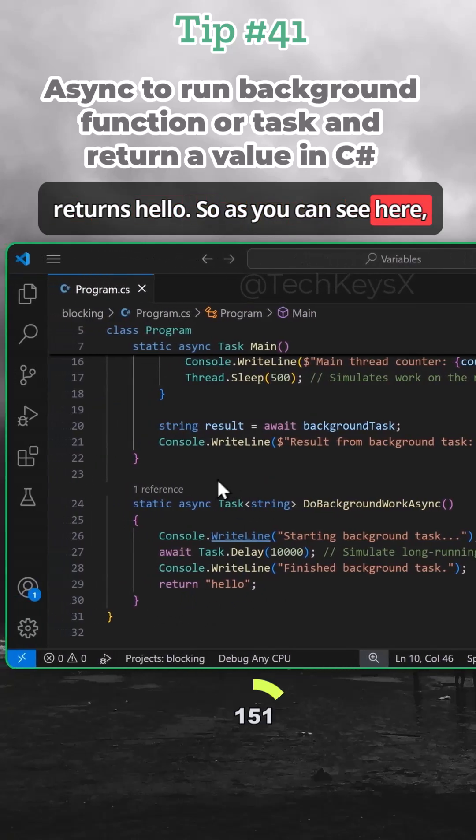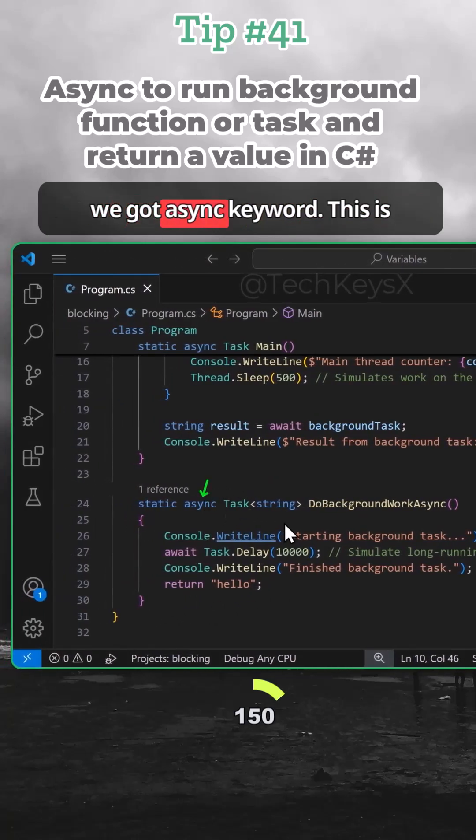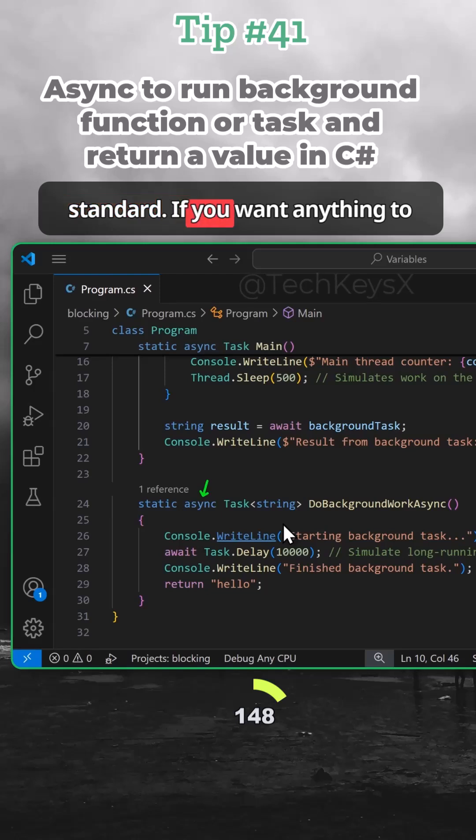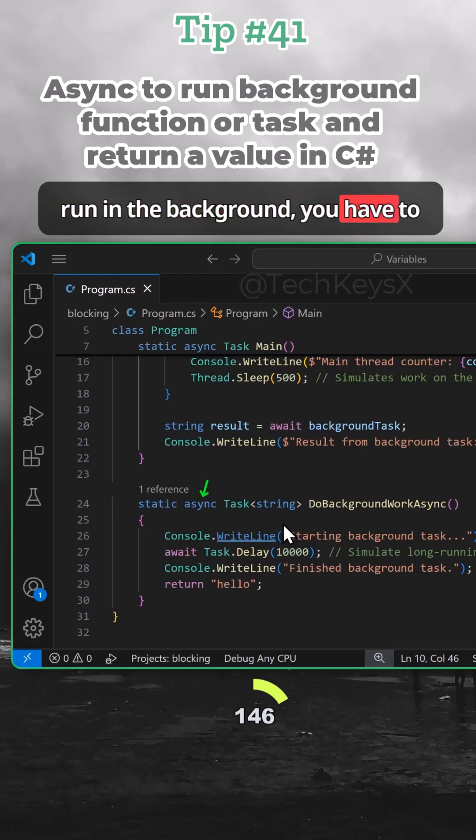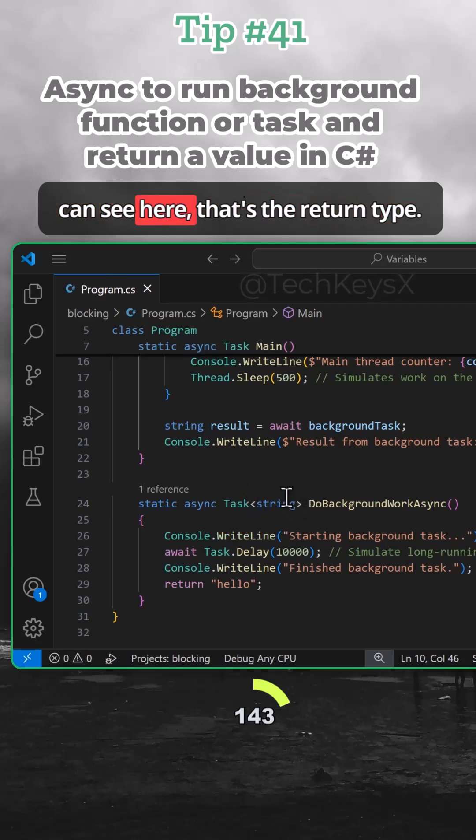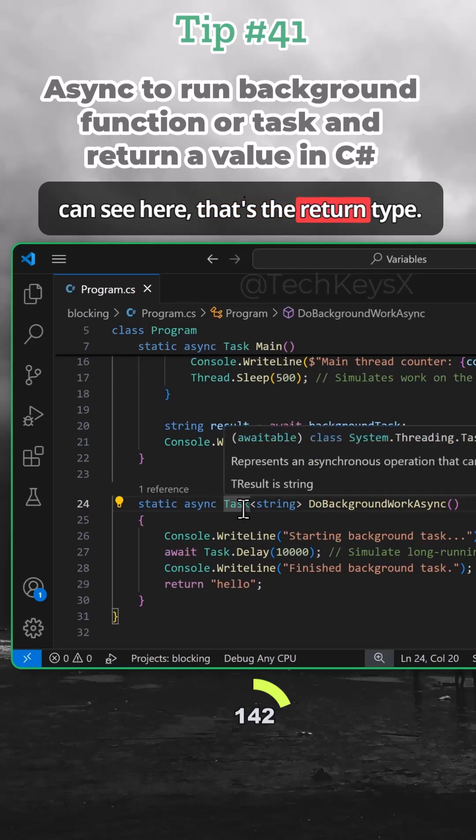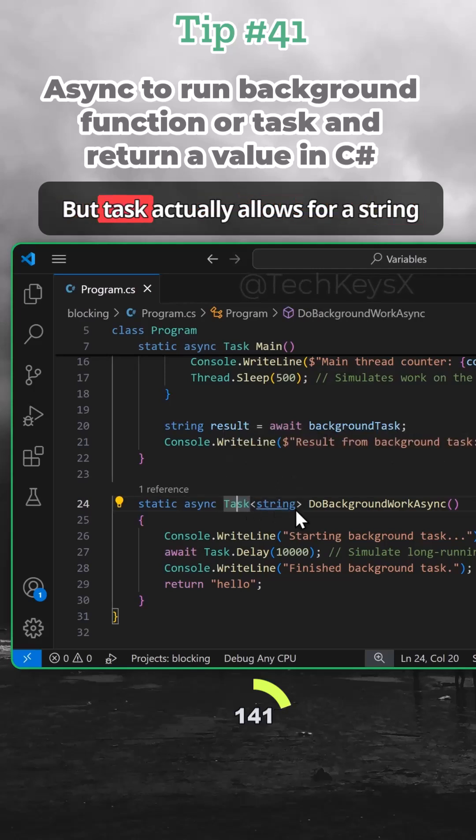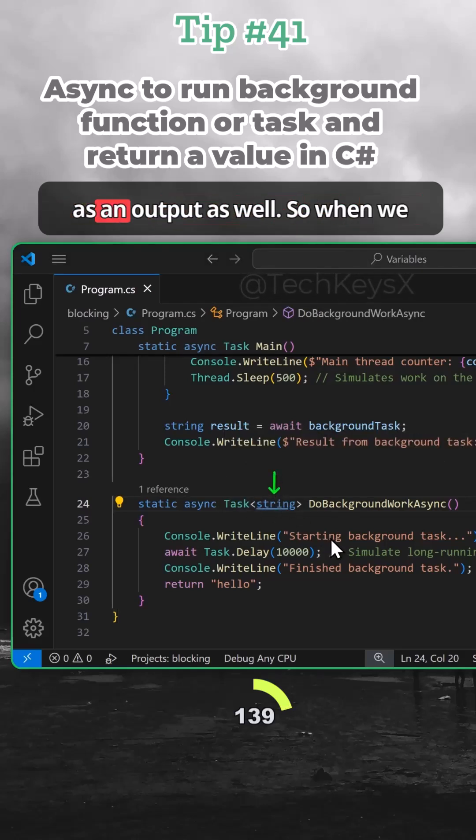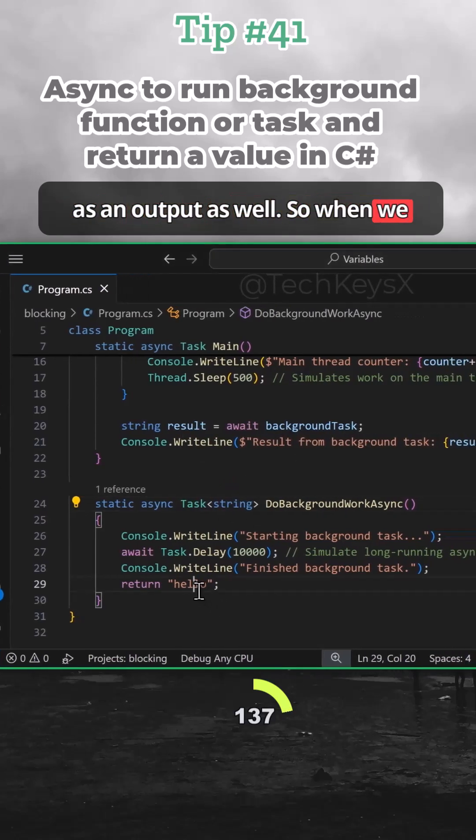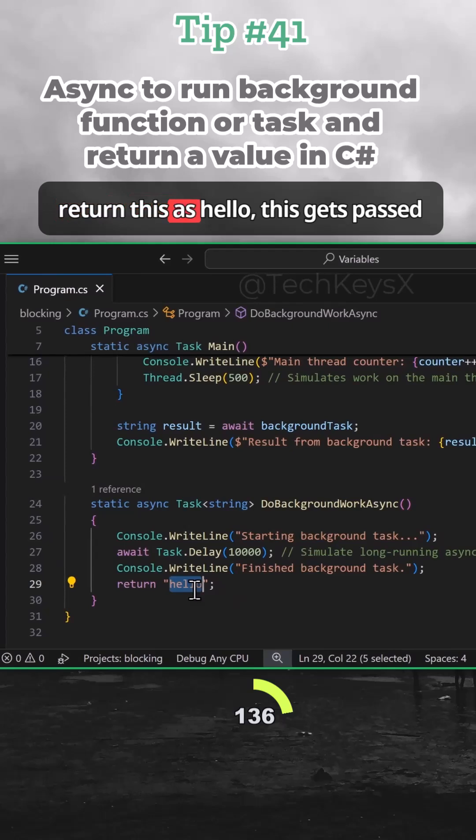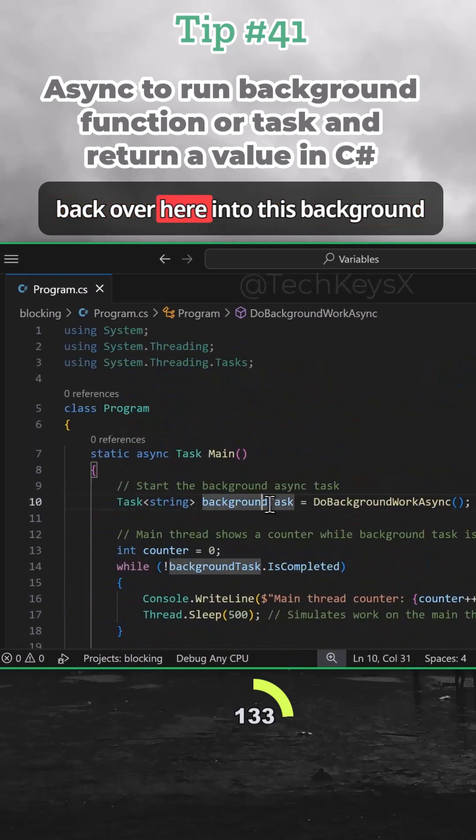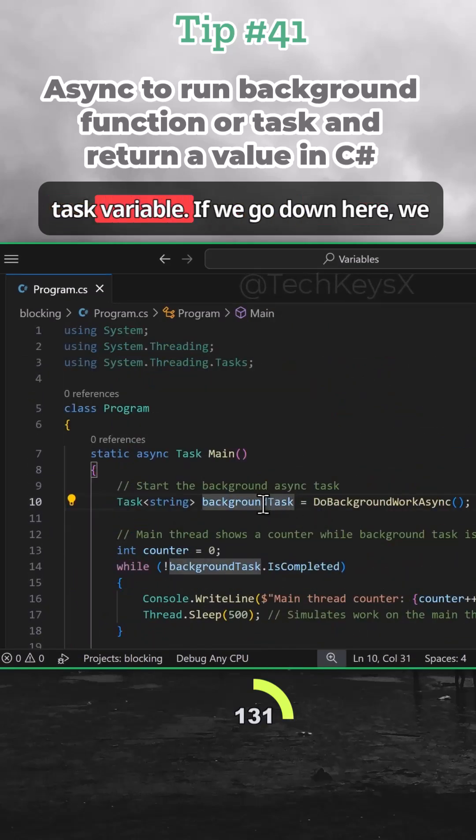As you can see here, we brought the async keyword. This is standard. If you want anything to run in the background, you have to use async and then Task. And you can see here that's the return type, but Task actually allows for a string as an output as well. So when we return this as hello, this gets passed back over here into this background task variable.